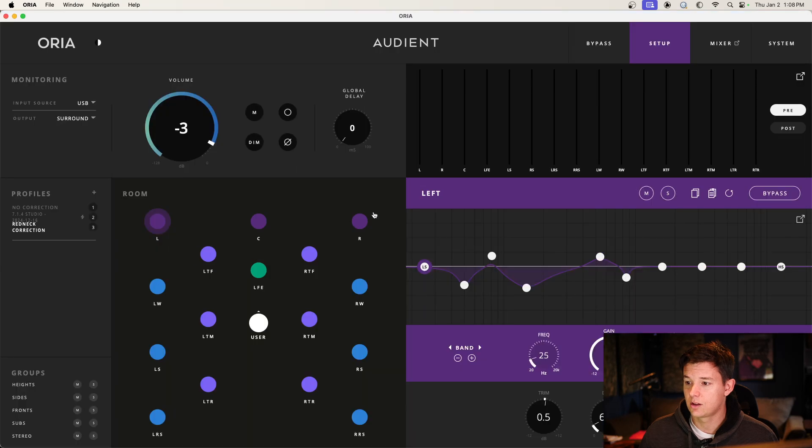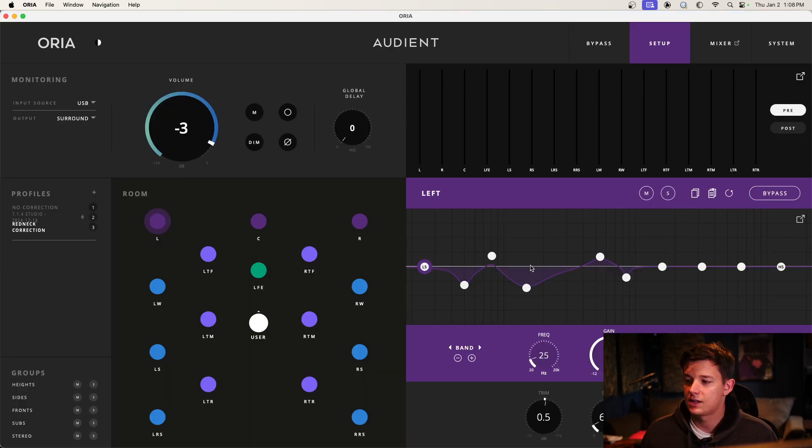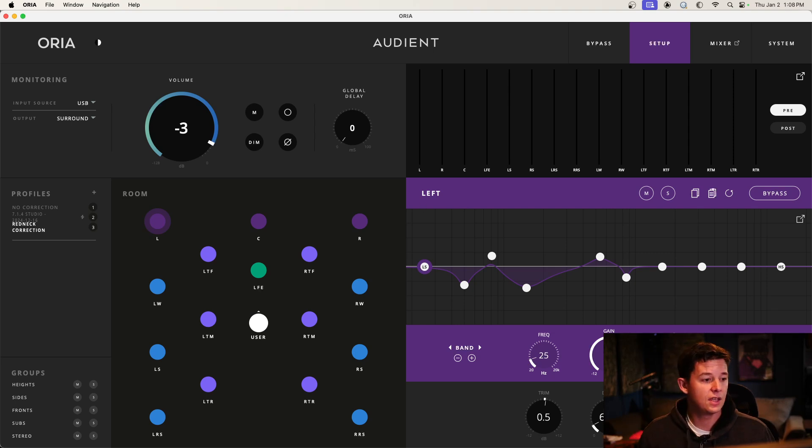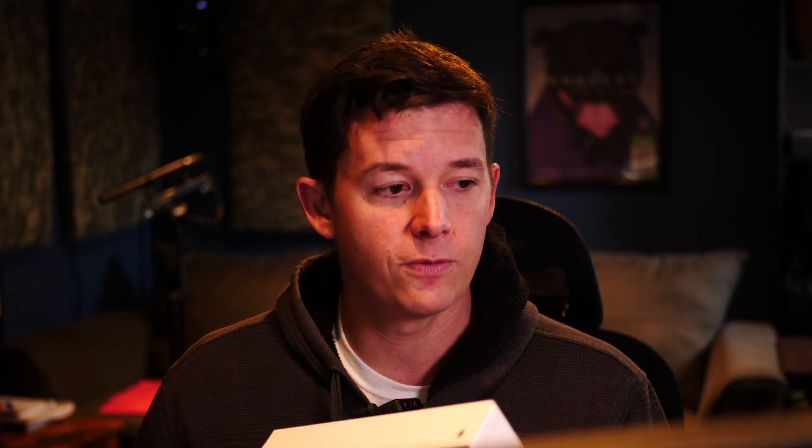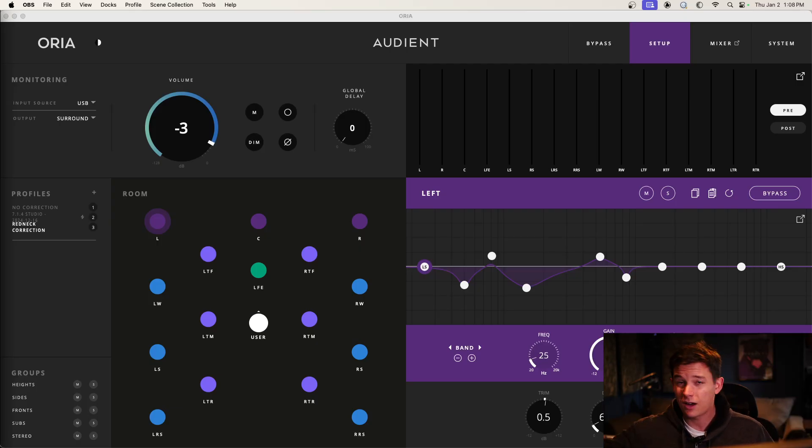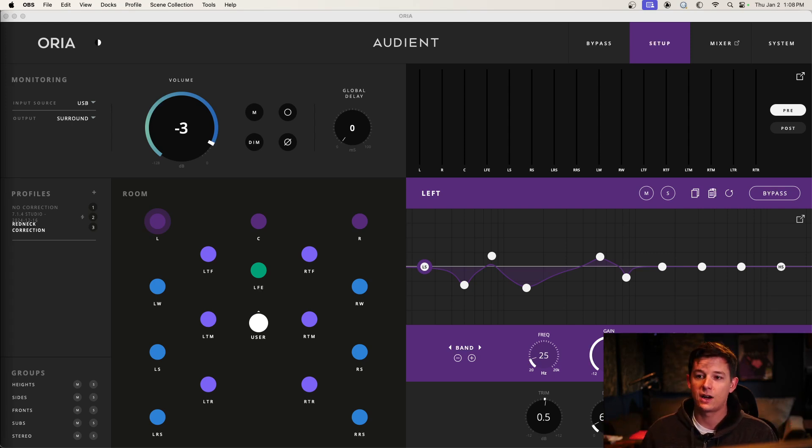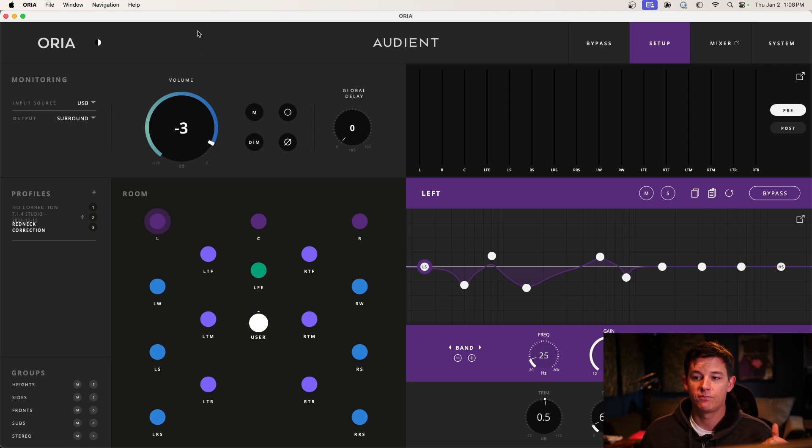It also comes with this application that runs on your computer, which has calibration built into it. So you can actually... they send you a calibration mic, a Sound ID reference calibration mic with a serial number so you can get the calibrated calibration file for the microphone. And then it'll take you through the 45 minute calibration process, which is honestly kind of a pain in the ass, but it goes through, calibrates all your speakers, and then spits out a file that you import into this Aria application and bam, your studio is corrected.